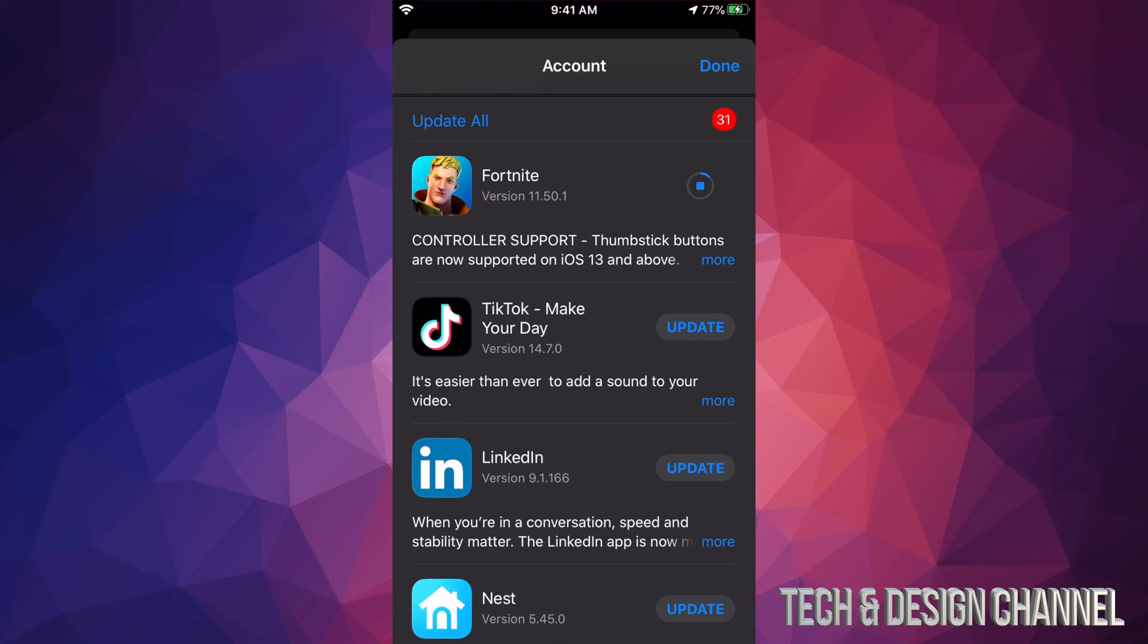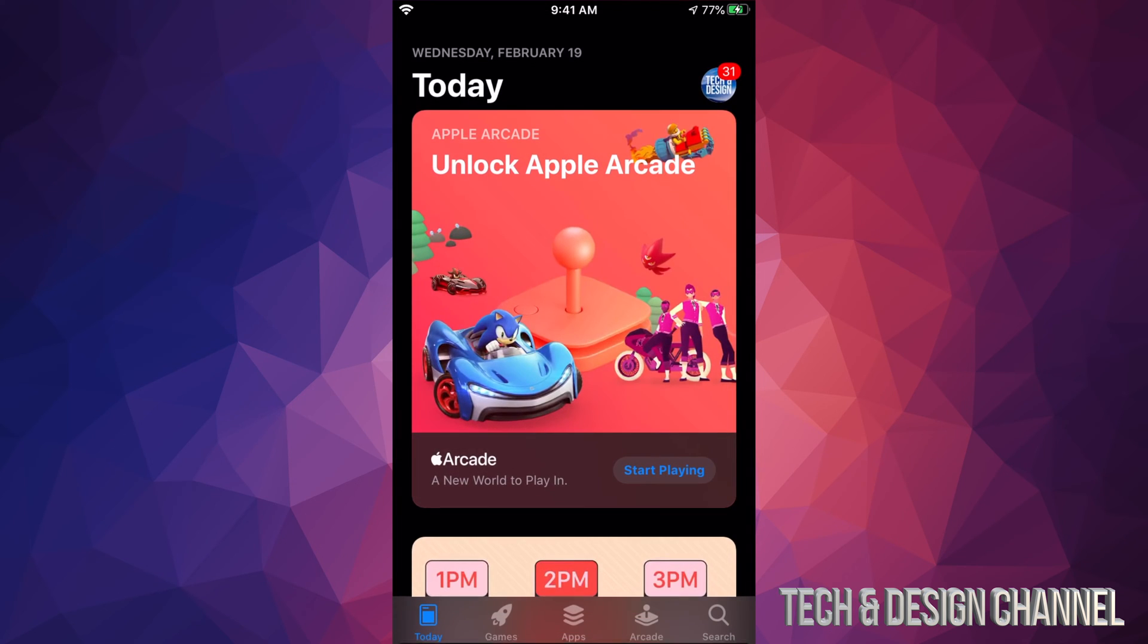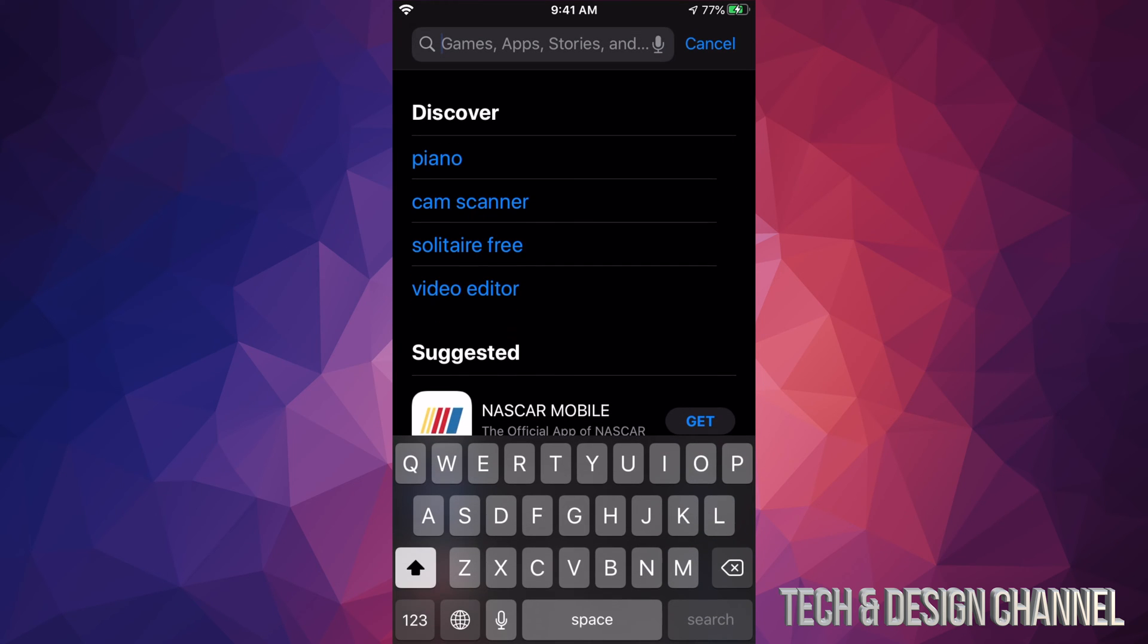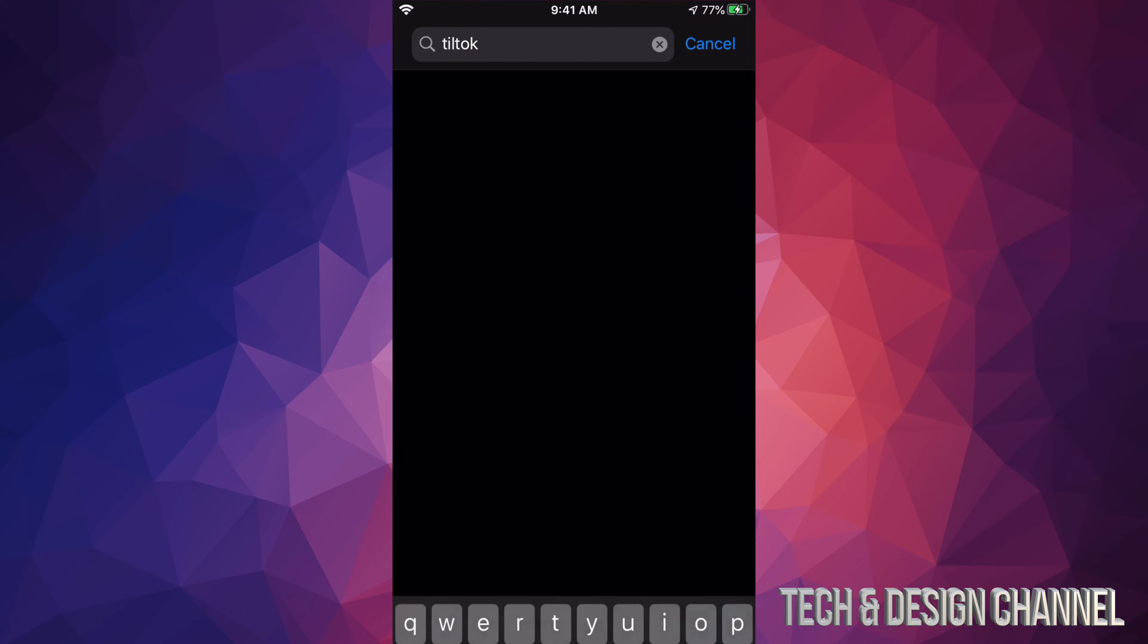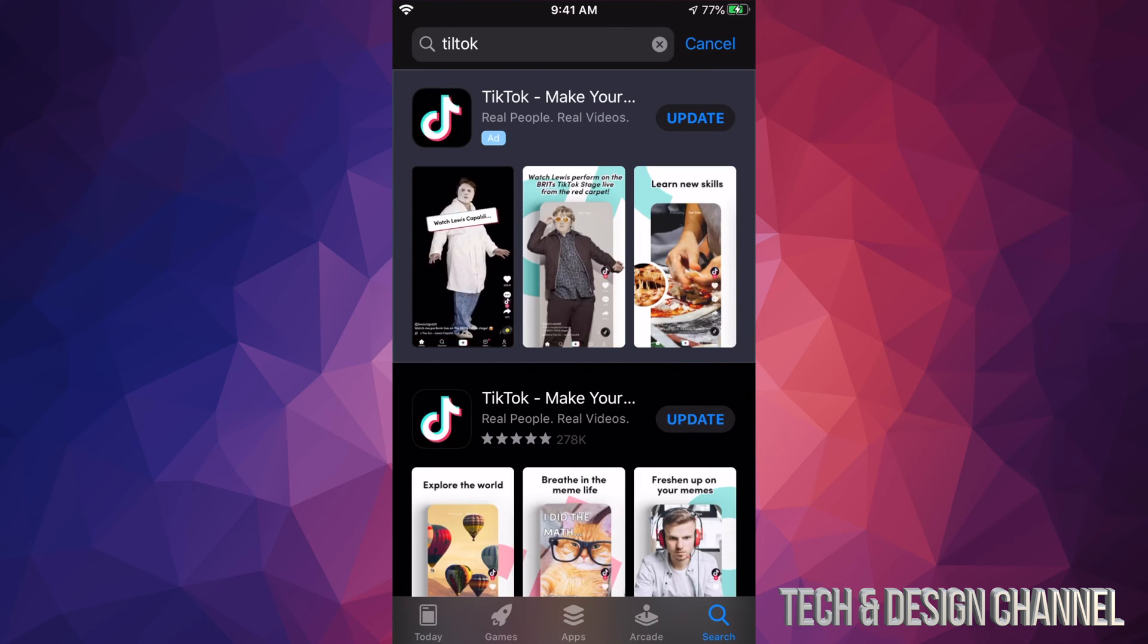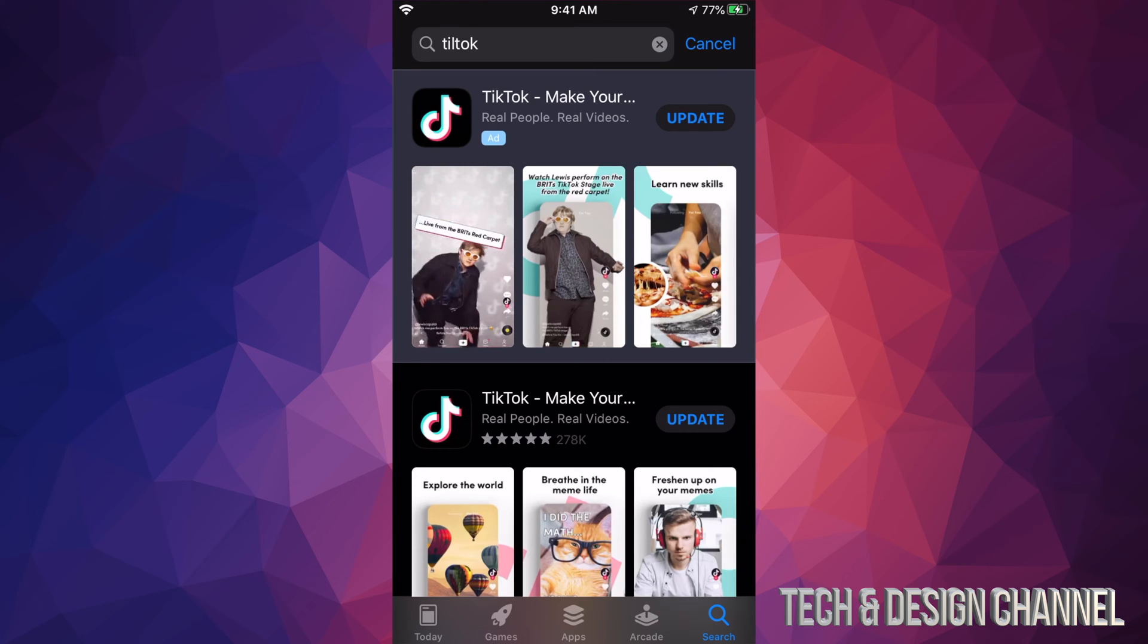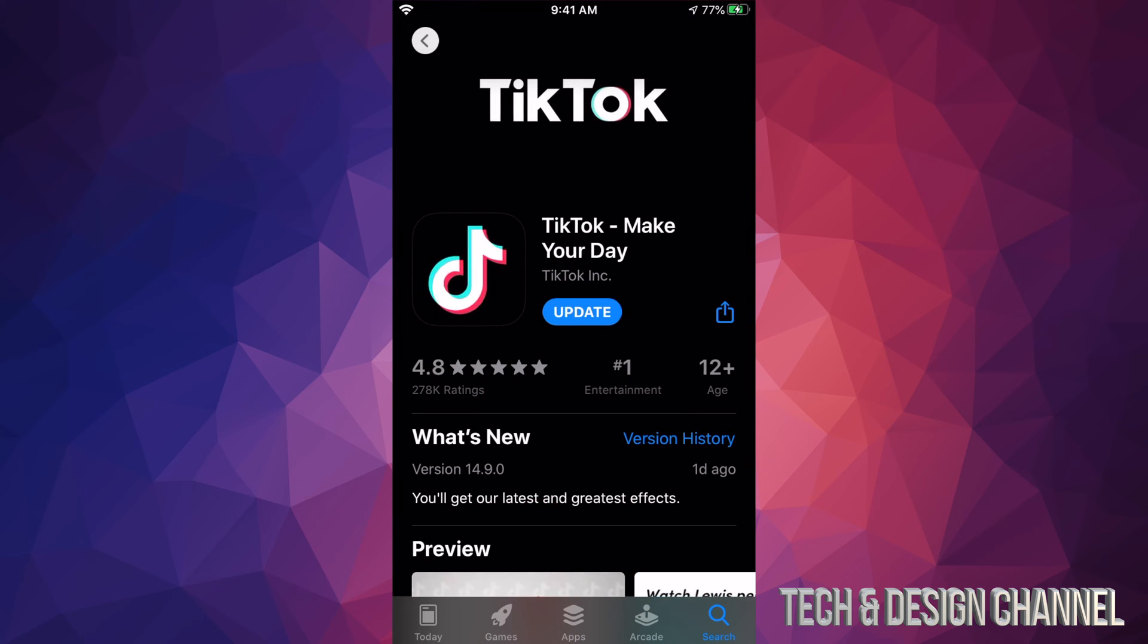So we're gonna search for TikTok. Now this is just in case you guys don't see an update. We're gonna click on it and you should see update on the top right hand side of it. So let me just click on TikTok and we can hit update from here. So that's another way to update if you guys don't see an update for that particular app.